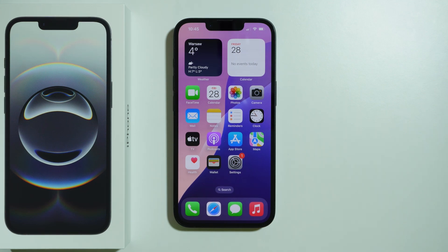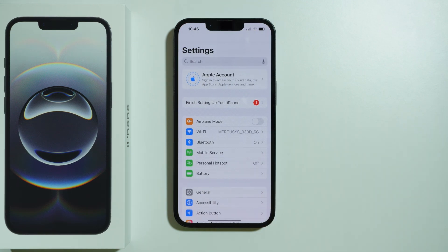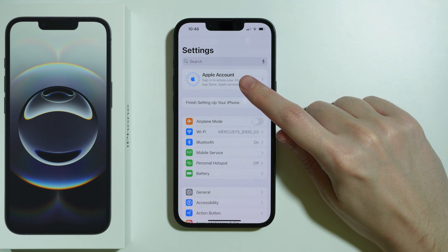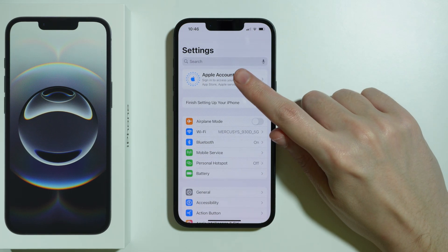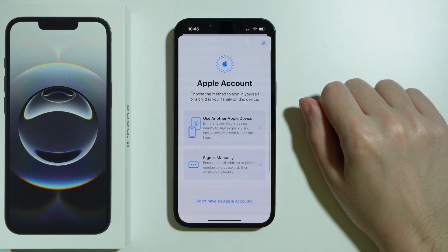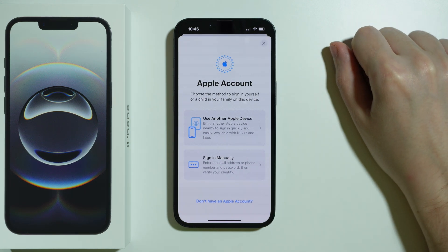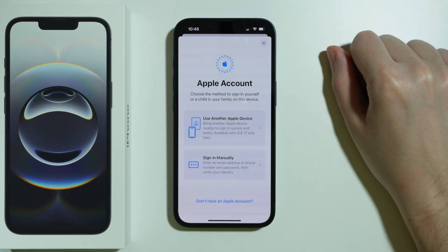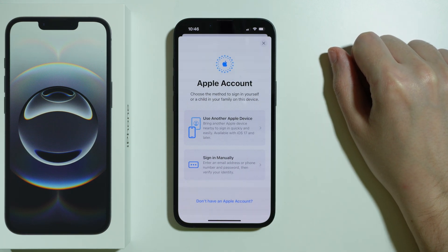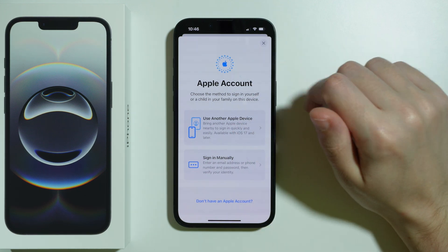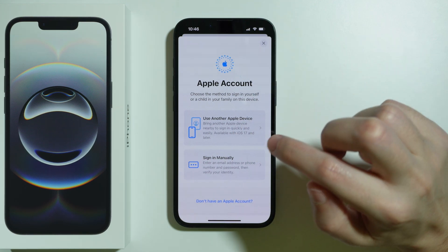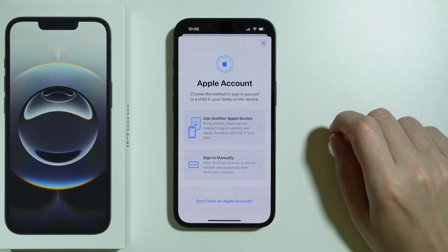If you want to sign into your Apple Account or Apple ID on iPhone 16e, first we need to open Settings, then go to Apple Account. This option will be available if you are not signed in already. If you want to change your account, go to Apple Account, scroll all the way down, and you will find the sign out option.